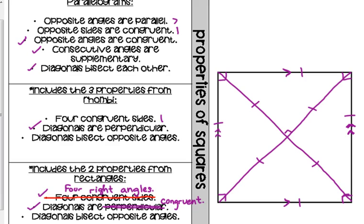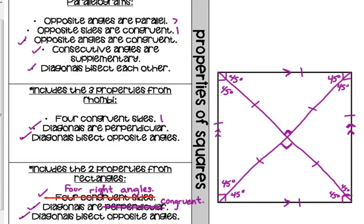The diagonals are also perpendicular — that comes from the rhombus. They form right angles. They also bisect opposite angles. Since all angles in a square are 90 degrees, when we bisect them, they form 45-degree angles.